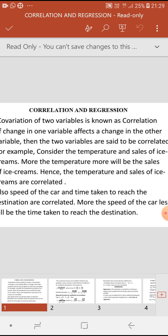On the other hand, if increase in one variable results in decrease in the other variable and vice versa, then the two variables are said to be negatively correlated. For example, speed of the vehicle and the time taken to reach the destination — more the speed, less will be the time taken to reach the destination. Speed and time are negatively correlated.